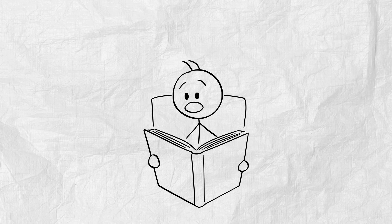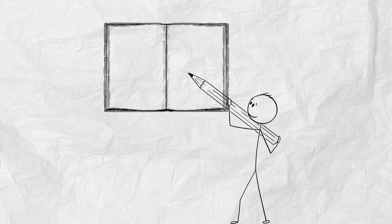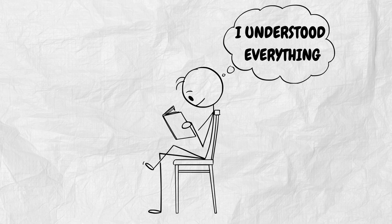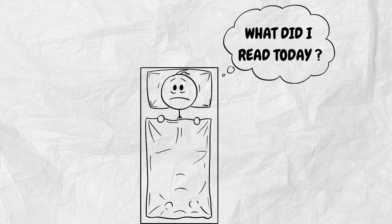You read for hours. You highlight the entire book. You underline every definition. You nod like you understand it all. But the moment you shut the book, it's all gone. Nothing sticks.